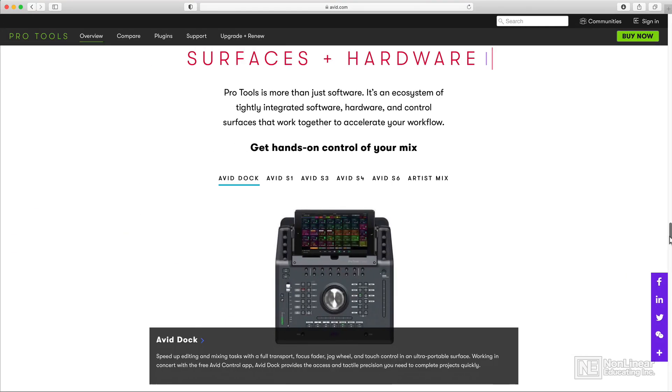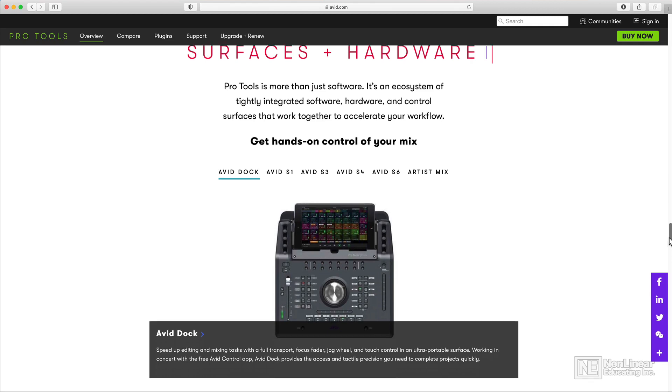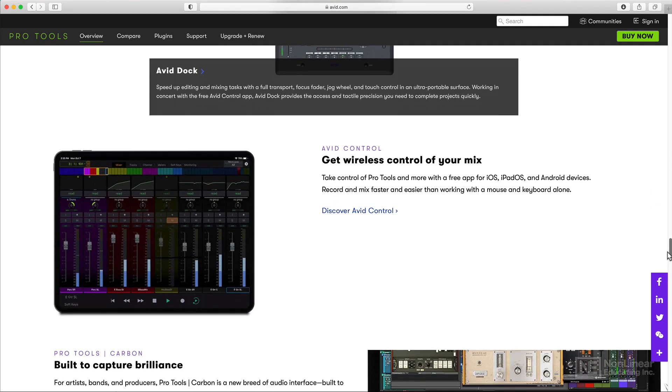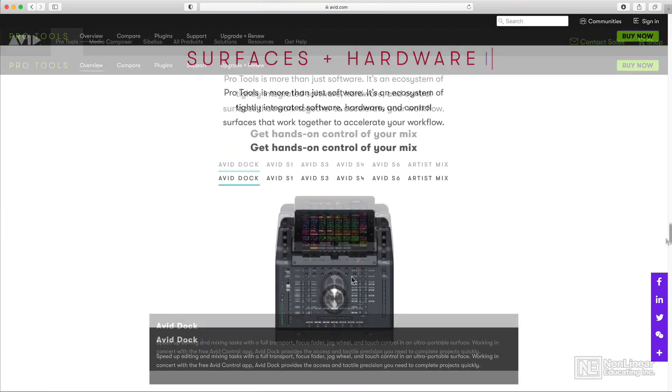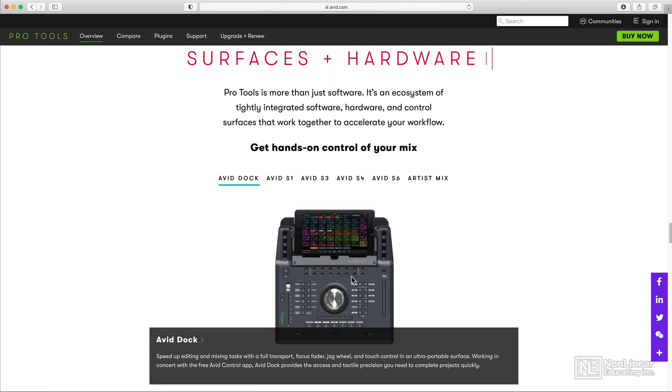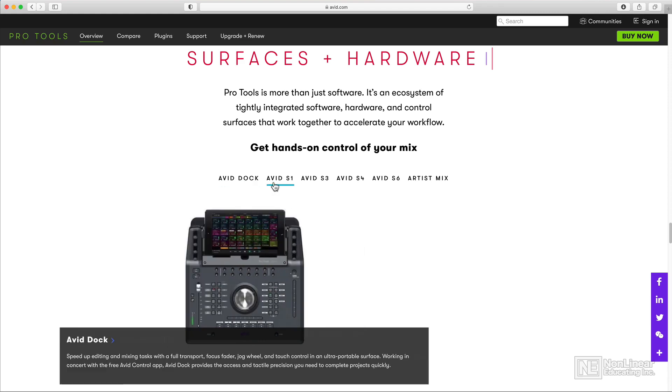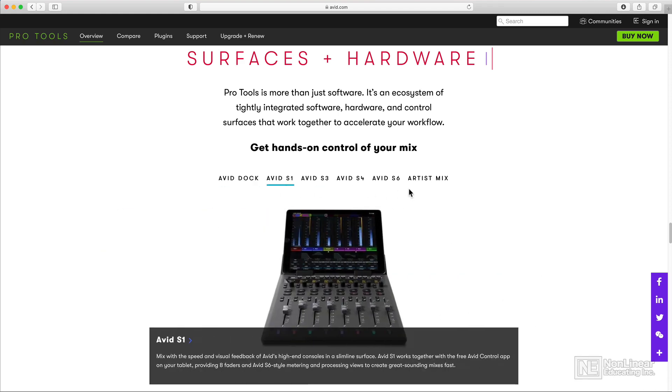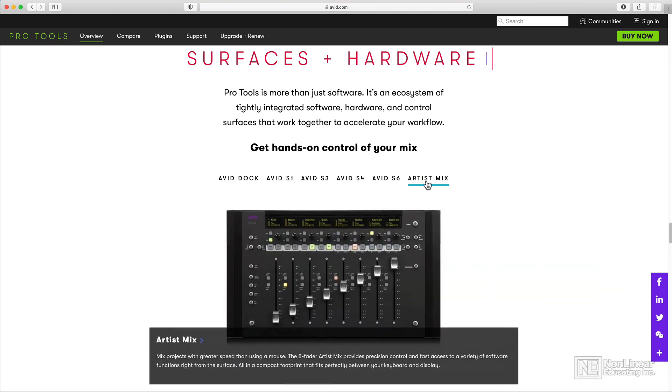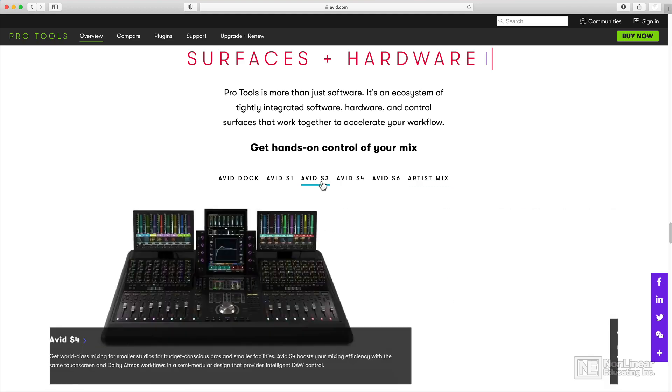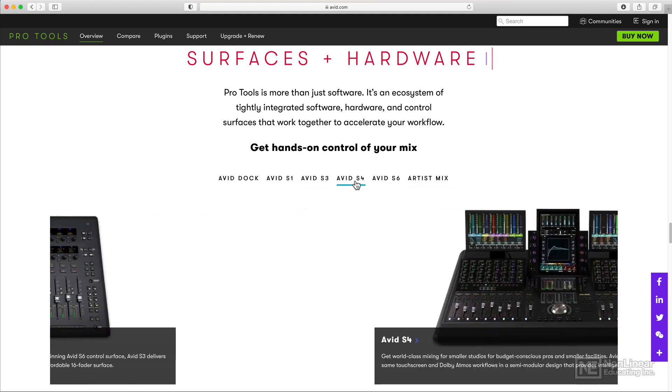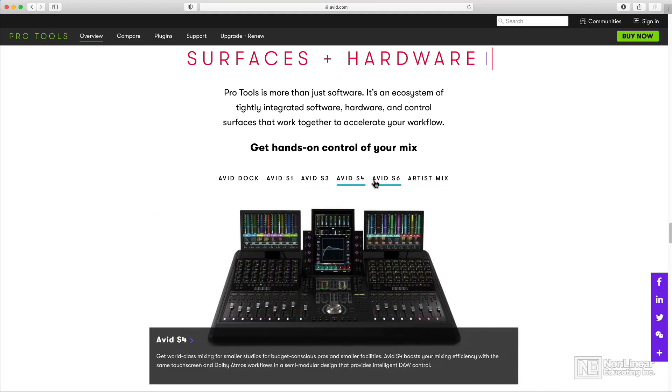If you're interested in mixing control surfaces, Avid has a wide range of these available as well. Everything from iPad apps like Avid Control, where you can control the mixer from your iPad, to small format tabletop control surfaces like the Avid Dock, Avid S1, and Artist Mix Series, to larger format mixers like the S3, S4, and S6.